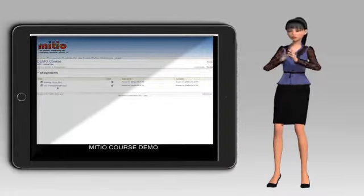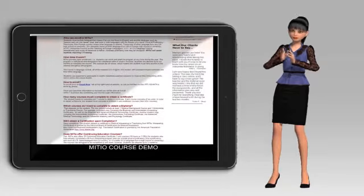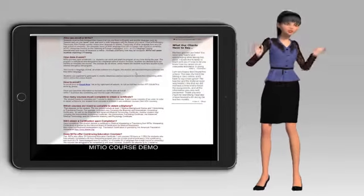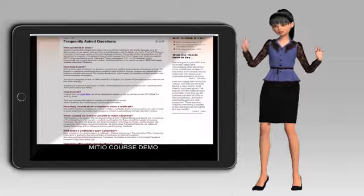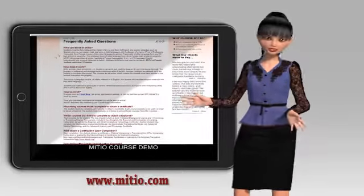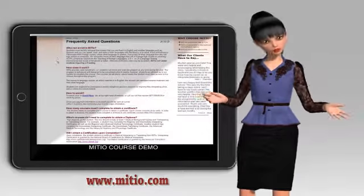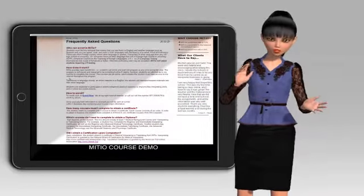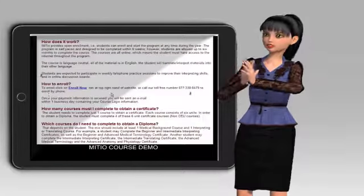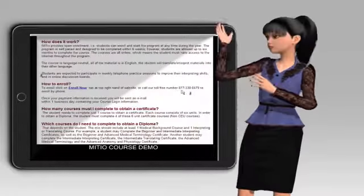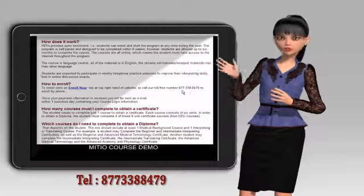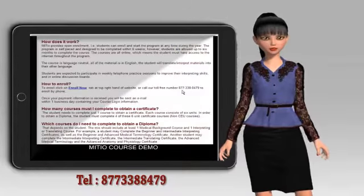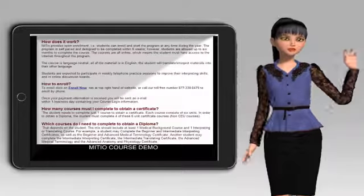This concludes our demo. If you have any questions, do not hesitate to contact us. You can also go to our Frequently Asked Questions page on our website. Again, that's www.mitio.org. You can enroll directly from our website or you can call to enroll via phone at our toll-free number, 877-338-8479. Thank you for your time. Bye-bye.